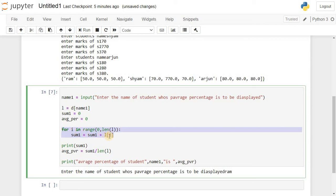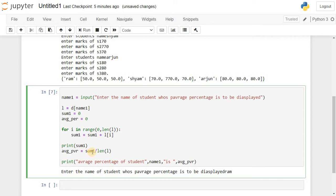After the loop completes, we have the total of the student's marks stored in sum, and we print sum. To calculate the average percentage, we divide sum by the length of L — which is 3 — and store it in average_percentage. We then print the average percentage of the student along with their name on the screen.